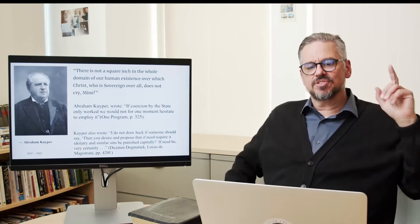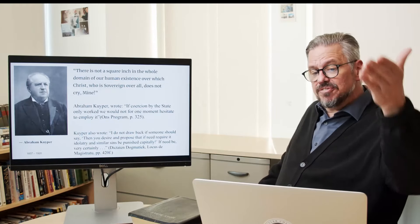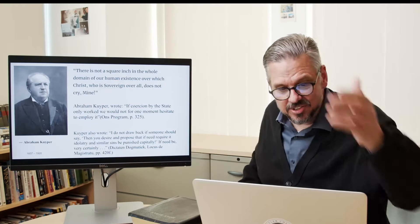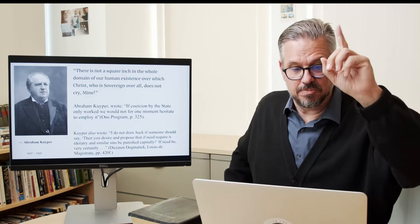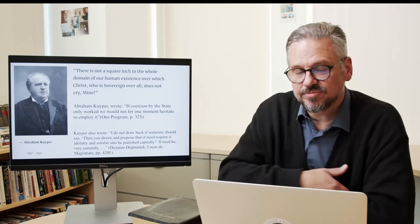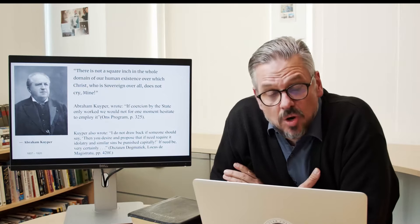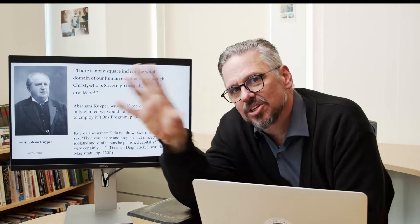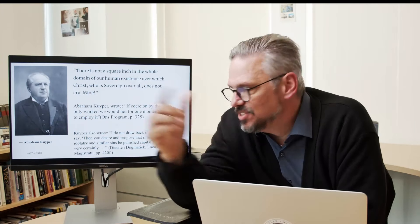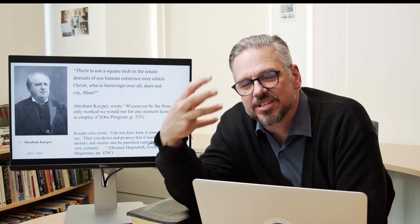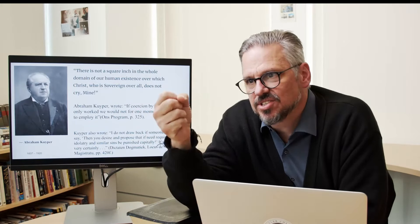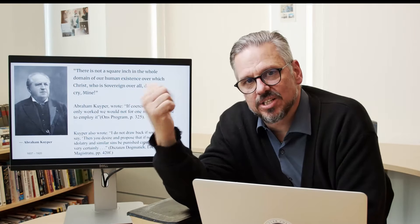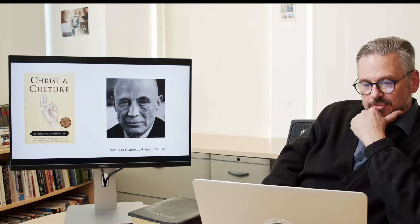I do not draw back if someone should say, well, then you desire and propose that if need require it, idolatry and similar sins be punished capitally. If need be, Kuyper says, very certainly. Secondly, the Kuyperian worldview is wrong. I know what you're saying. Oh, you don't have to go to the excesses, but you're not hearing the excesses. The whole concept is wrong. And we're taking as a given this Constantinian synthesis, this Christendom has this virus in it, and it's systematic theology, and it's coming out generation after generation.